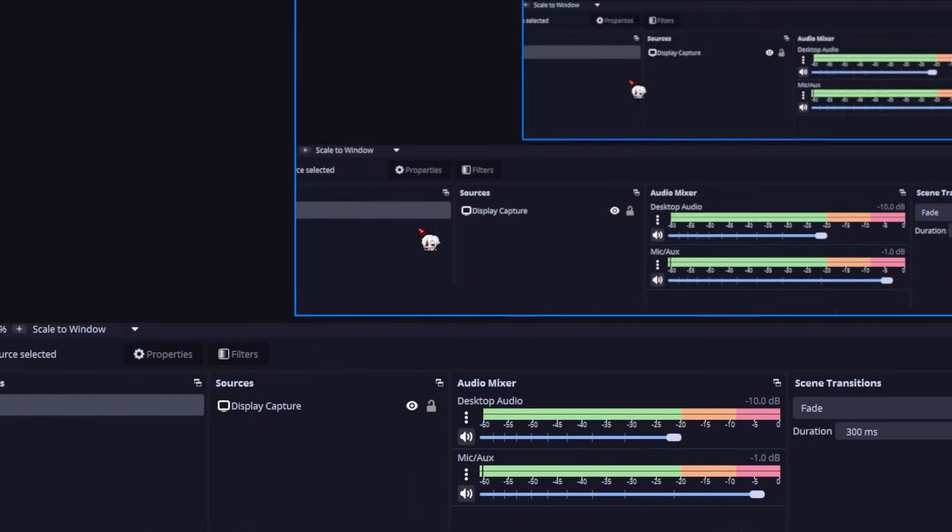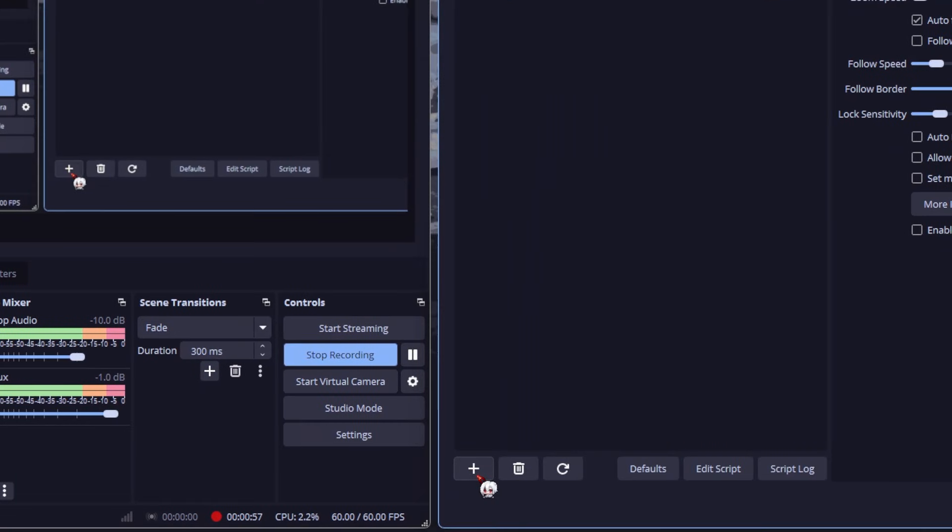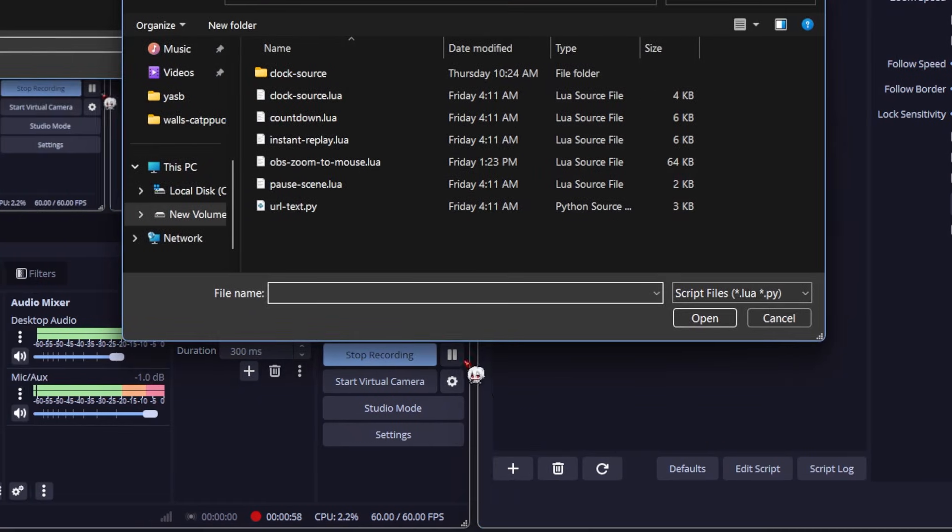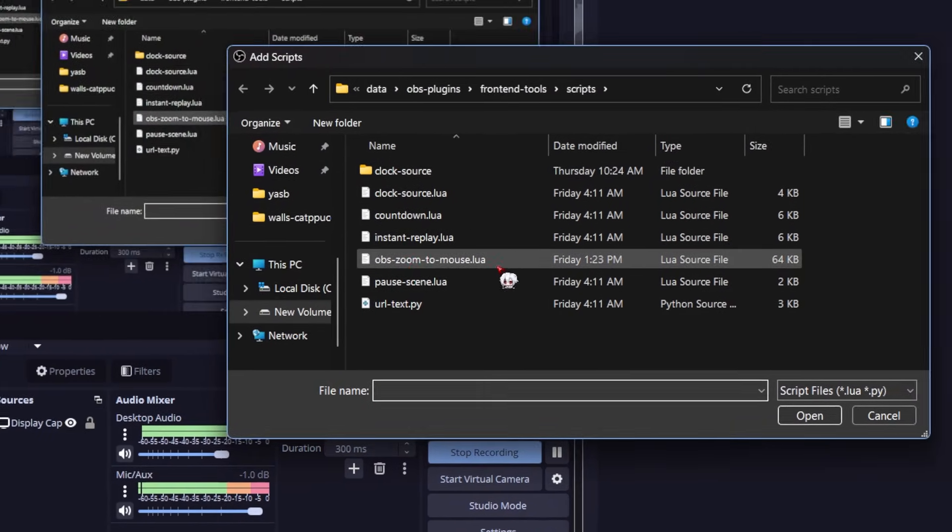Alright, open OBS. Head to tools and then scripts. Click the plus icon, find the script you just downloaded and add it.